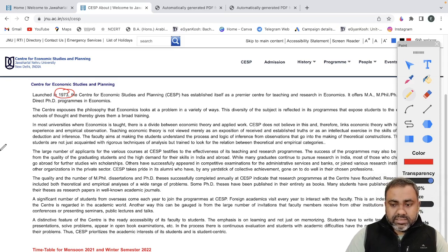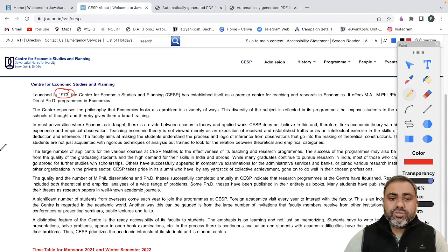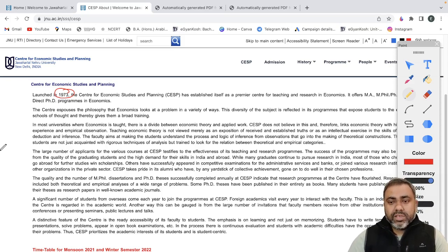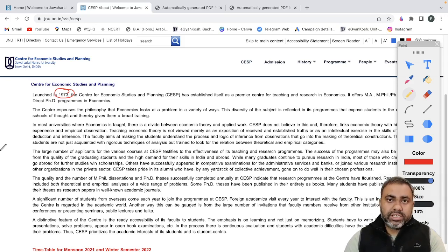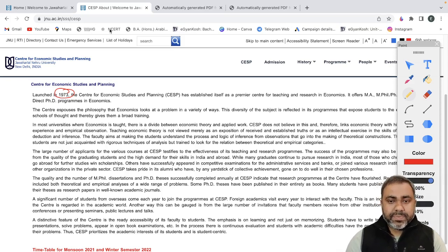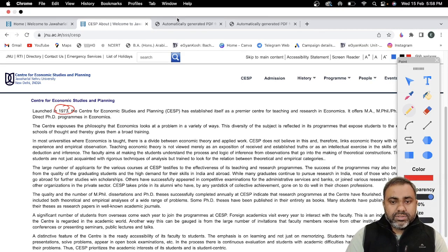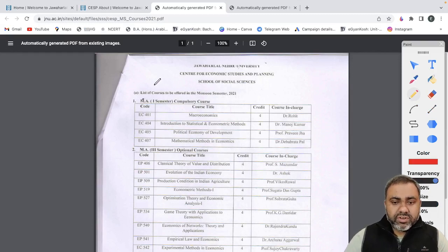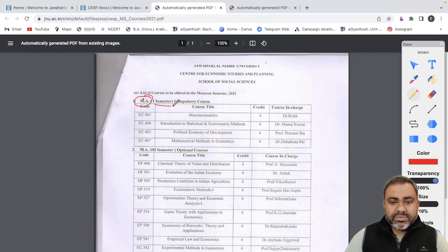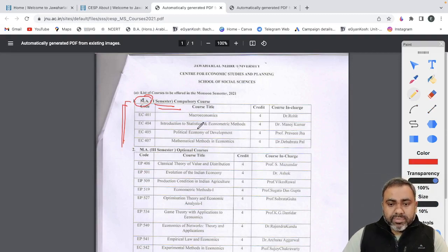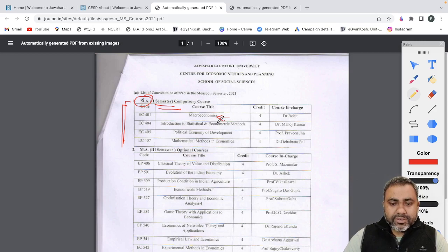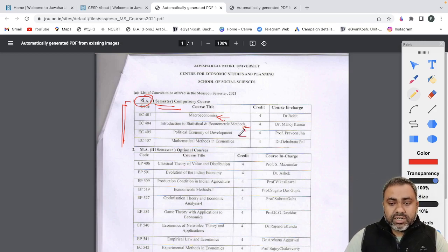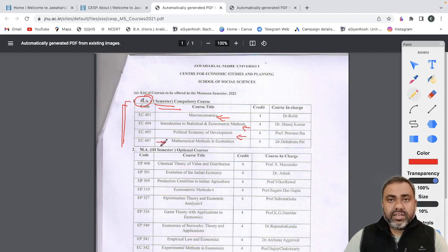But one important point that we'll discuss in today's video is regarding the course structure. So we will see what are the courses which are being taught in your masters in all the four semesters. So this is for your MA economics semester one. So all of these are compulsory courses. So here you can see a paper which is macroeconomics, introduction to statistical and economic methods, political economy of development, and mathematical methods in economics.